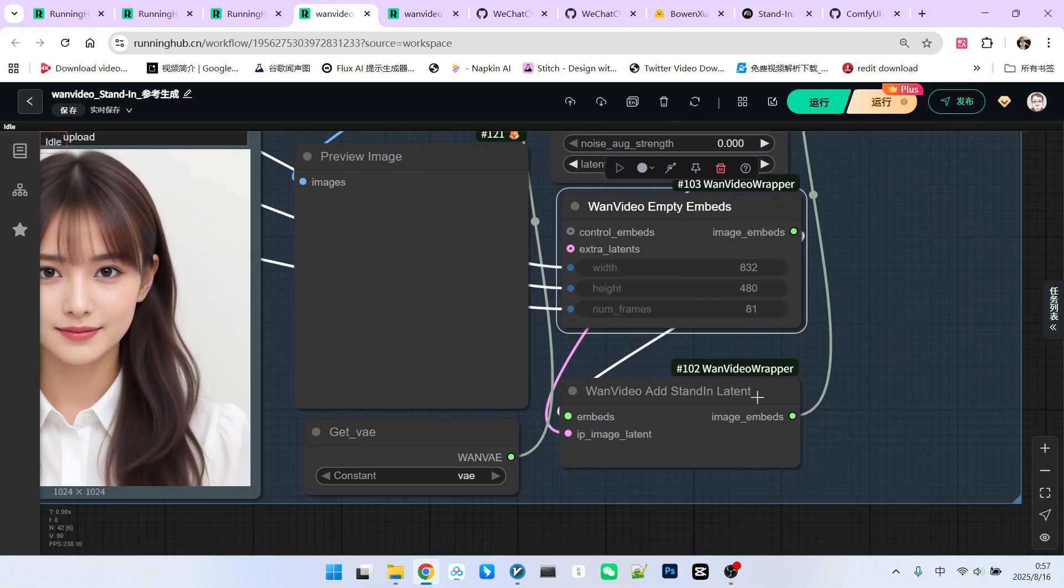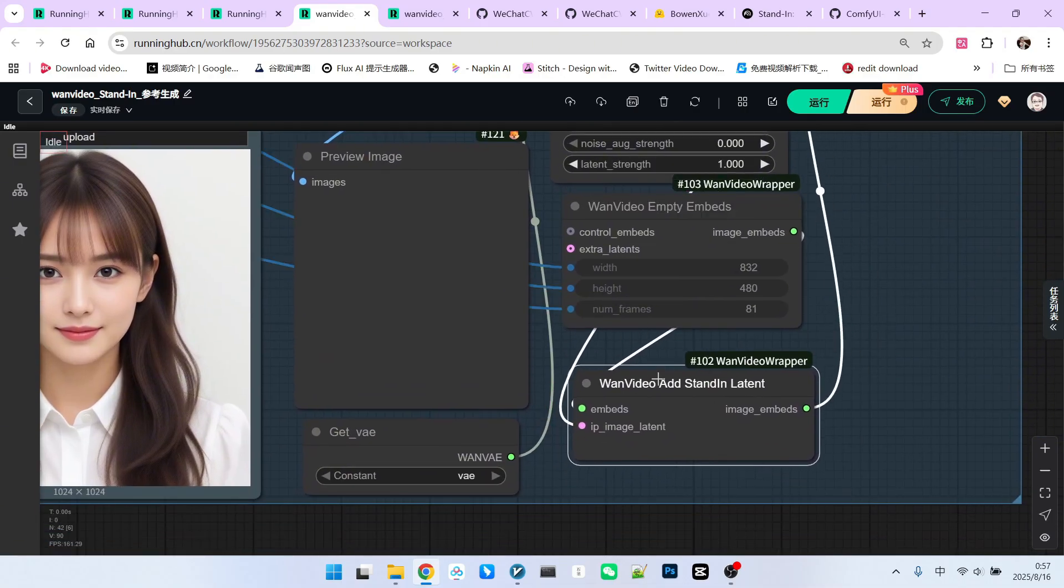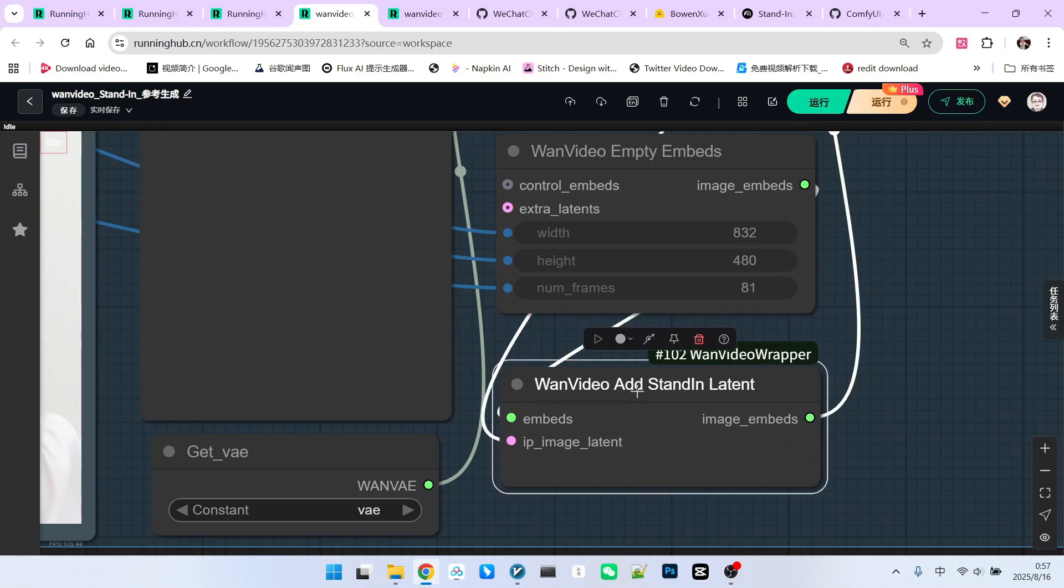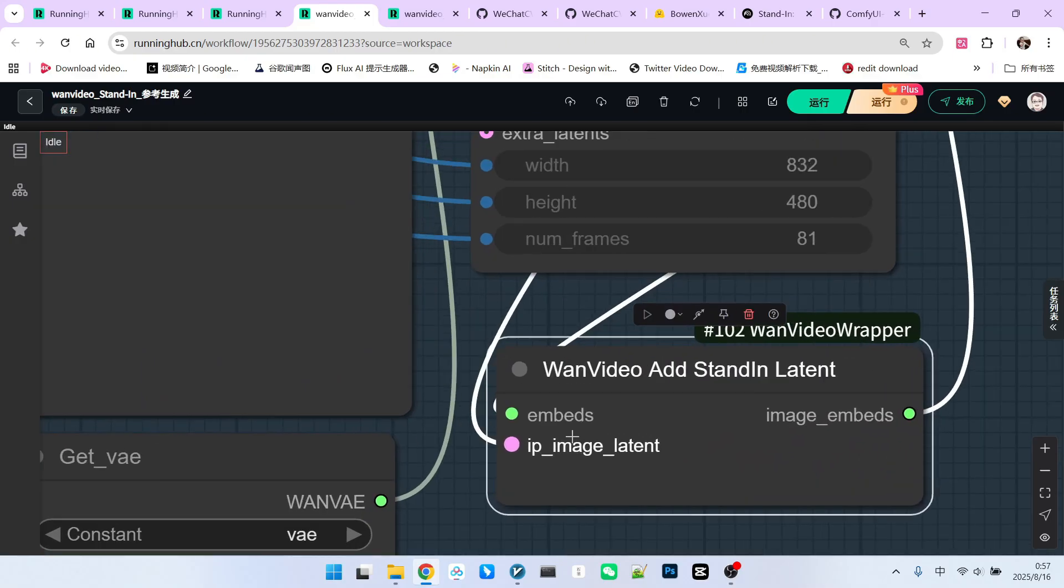Then, it passes through a node developed by Kijai, specifically for stand-in, called one video add stand-in latent. This node adds an IP character fixed form to our traditional latent space. So, all operations are performed in the latent space.